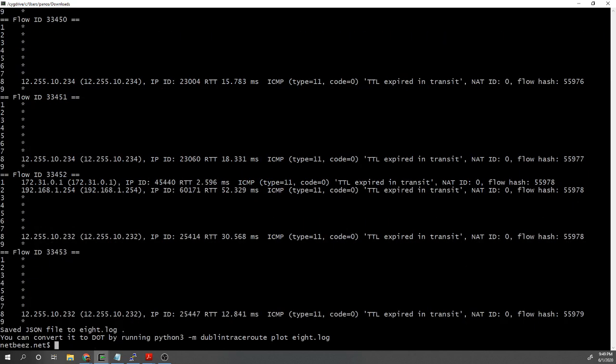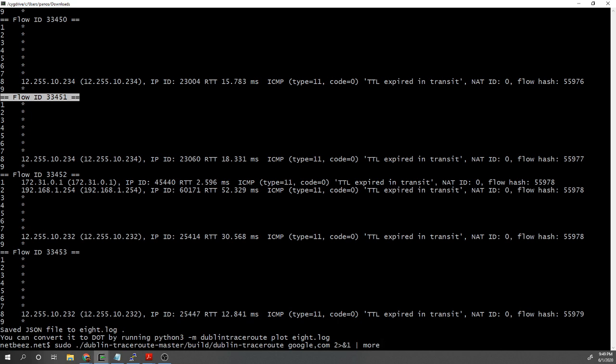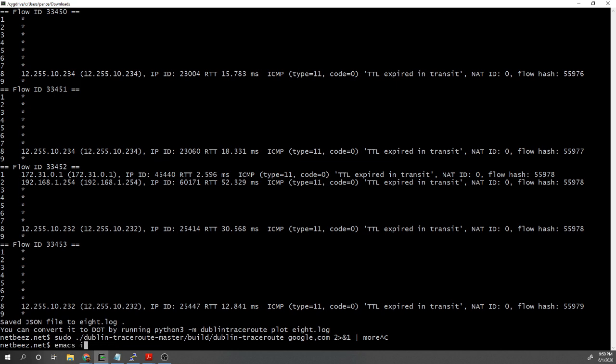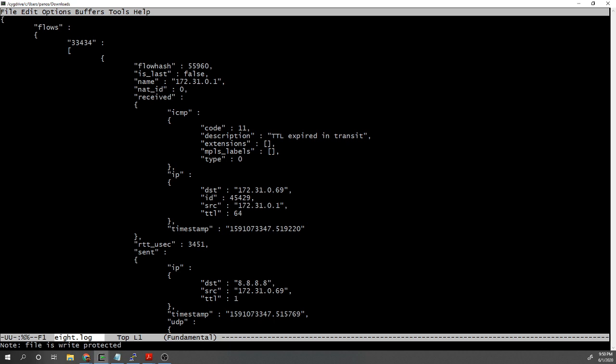This is how the output looks. Each one of these flows is one of the attempts that Dublin traceroute uses to steer packets from one host to another through the different ECMP paths. It might be a little difficult to read, but it gives you all the nitty-gritty details — if there's a NATted address somewhere, or any big change in latency or response time. If I open the log file I just created, I can see the same information in JSON format, which is very useful if you want to parse this information and use it in a third-party tool.